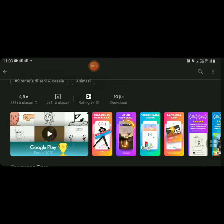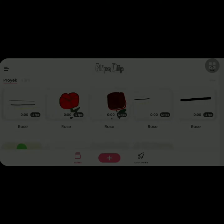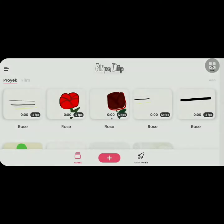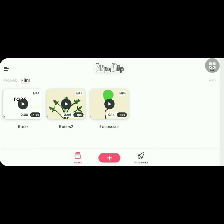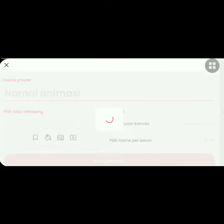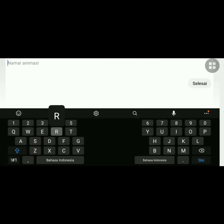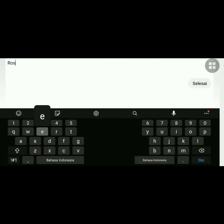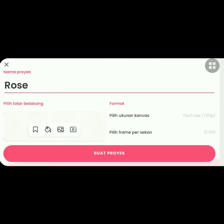Flipaclip is great for beginners to make animated videos. When you open the application, you can see the plus button at the bottom. That's how you make a new project or new film.